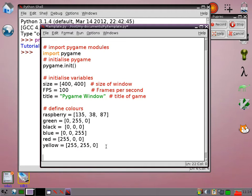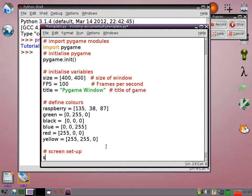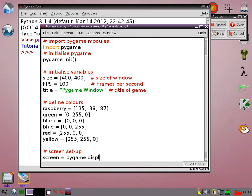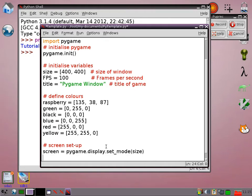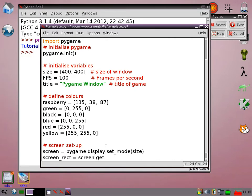So then I'm going to actually start setting up my window itself. So screen equals pygame.display.set_mode. Then I can pass in this variable size which will tell it how big I want my graphics window to be. I'm going to create a screen_rect which just makes it a lot easier to work out where things are relative to the screen. So that's screen.get_rect.